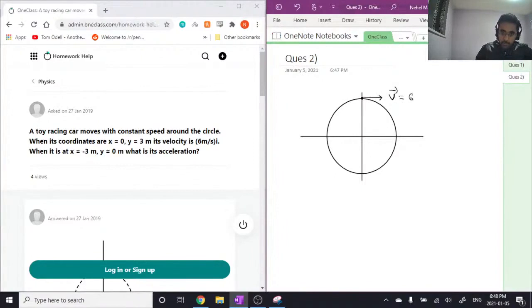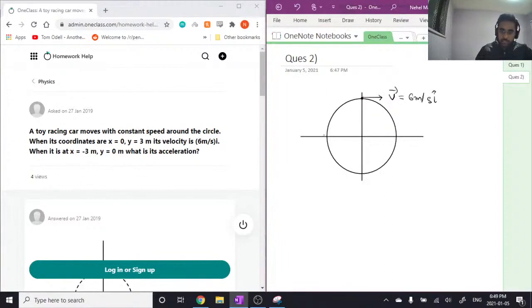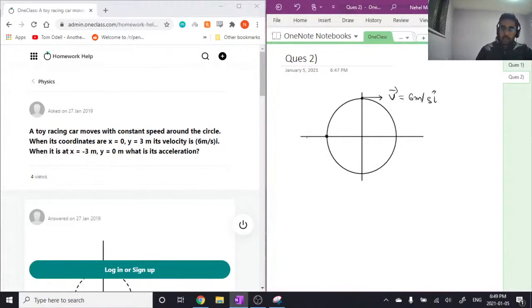Okay, now it's asking when it is at x equals negative 3 and y equals 0, what is its acceleration? So when it's at this point, what is its acceleration? Now you have to note here that the question is specifying that it is constant speed.